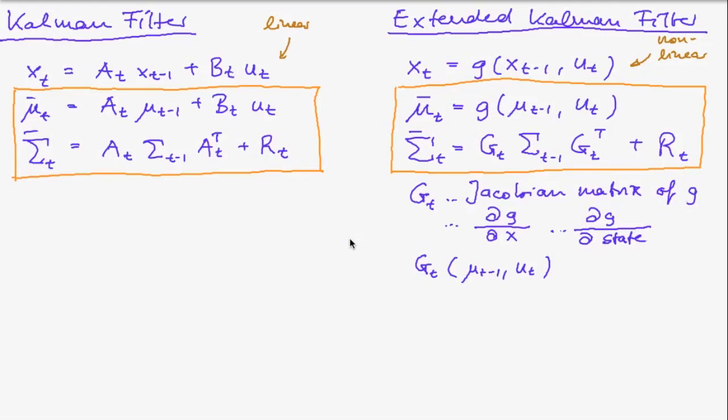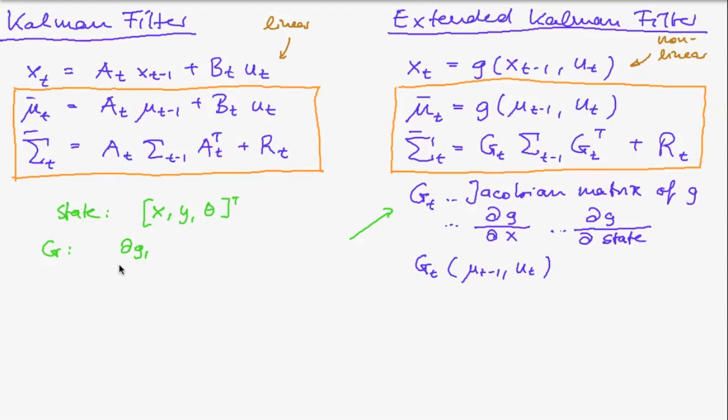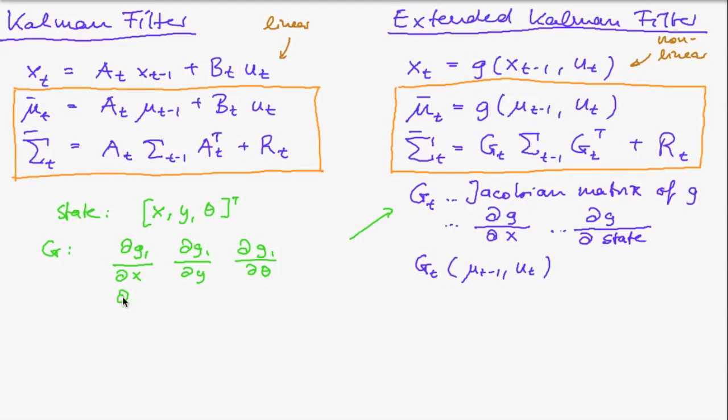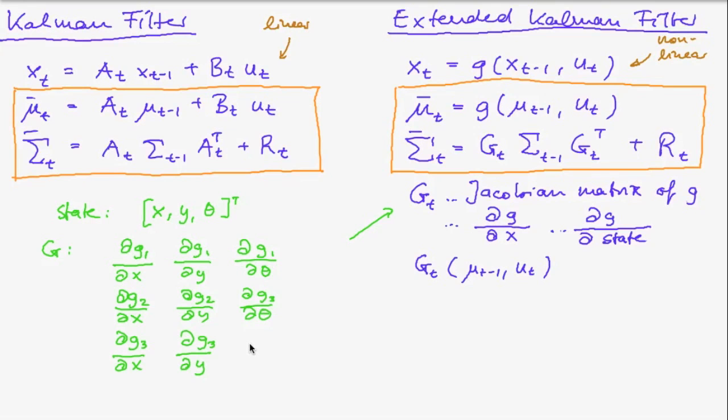And to give an example so if our state is x, y and theta then the matrix g would be the partial derivative of the first component of g with respect to x, with respect to y and with respect to theta. And we would do this for all three components of our function g. So this is the Jacobian matrix of g in case our three-dimensional state is x, y and theta.